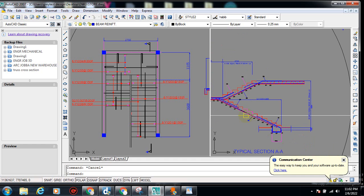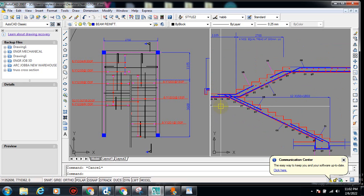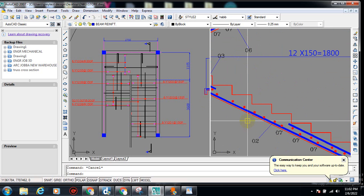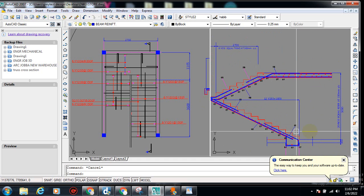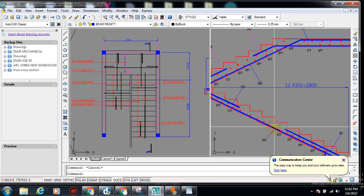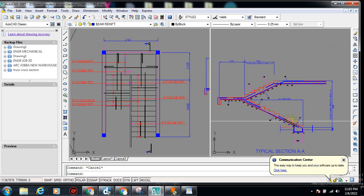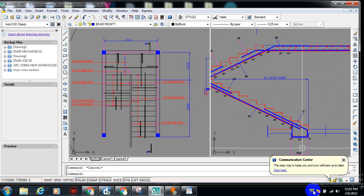I hope you understand what I've been explaining — staircase detailing is a bit tricky, but I believe some of you must have gotten a little insight from what I've just explained. If you love what you're seeing, like this video by giving it a thumbs up, subscribe to this channel — it's 100% free. Leave a comment below, visit my YouTube channel via the link in the description, stay safe and stay blessed. Thank you.